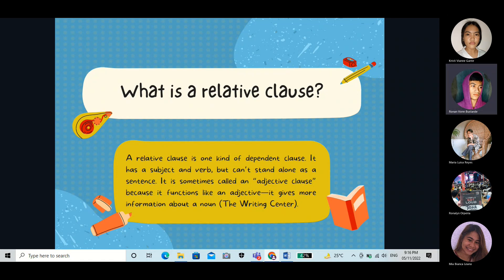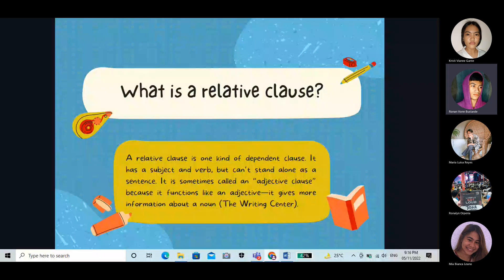A relative clause is one kind of dependent clause. It has a subject and verb but cannot stand alone as a sentence. It is sometimes called an adjective clause because it functions like an adjective and gives more information about the noun.